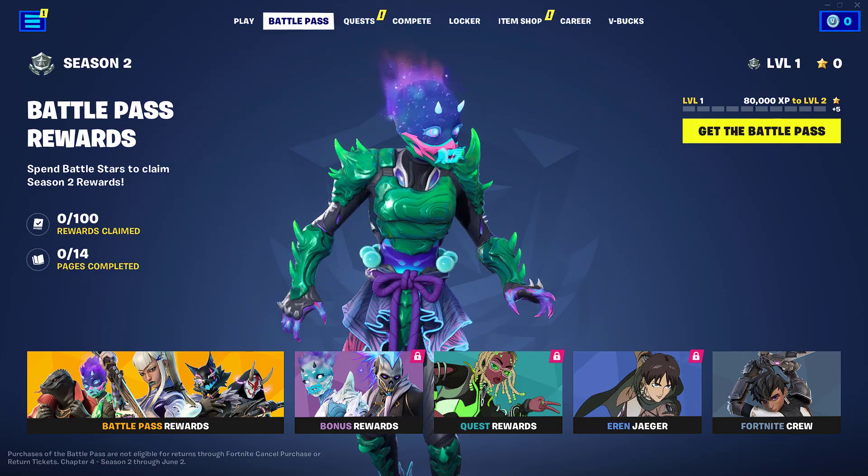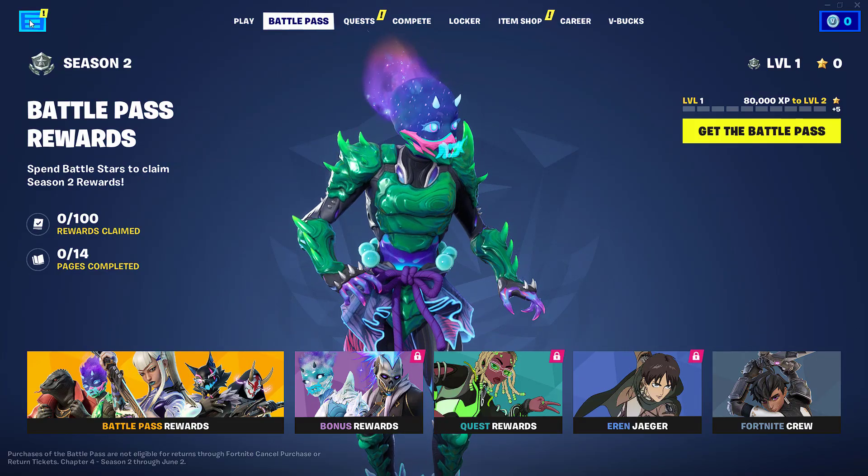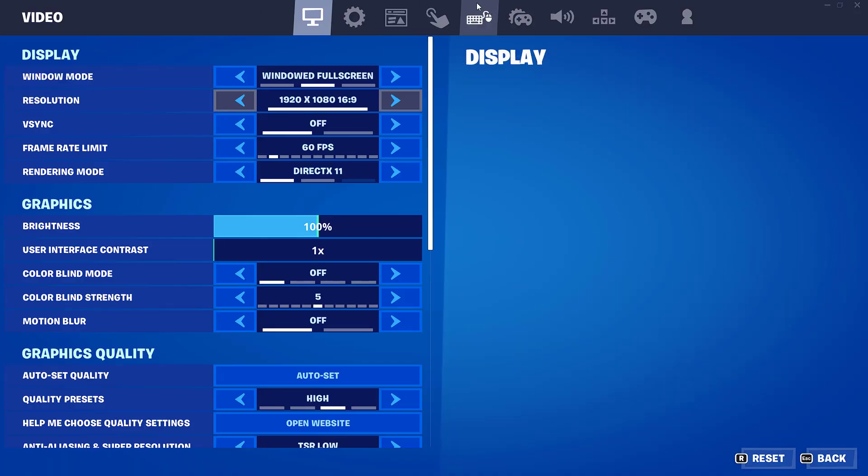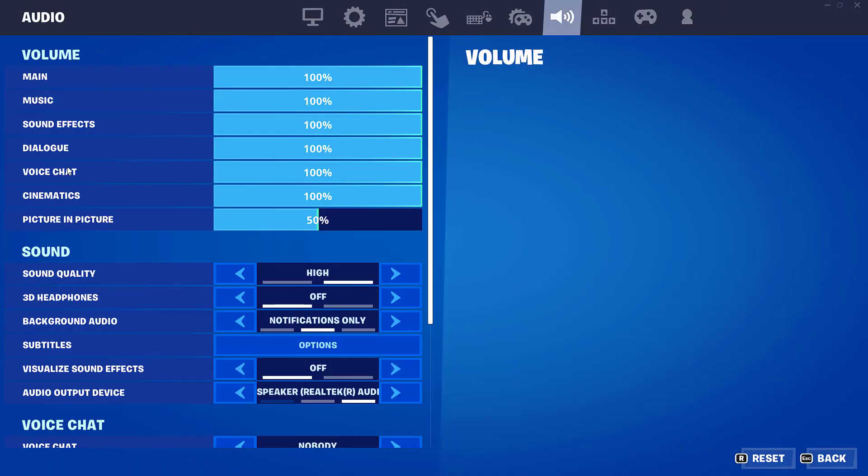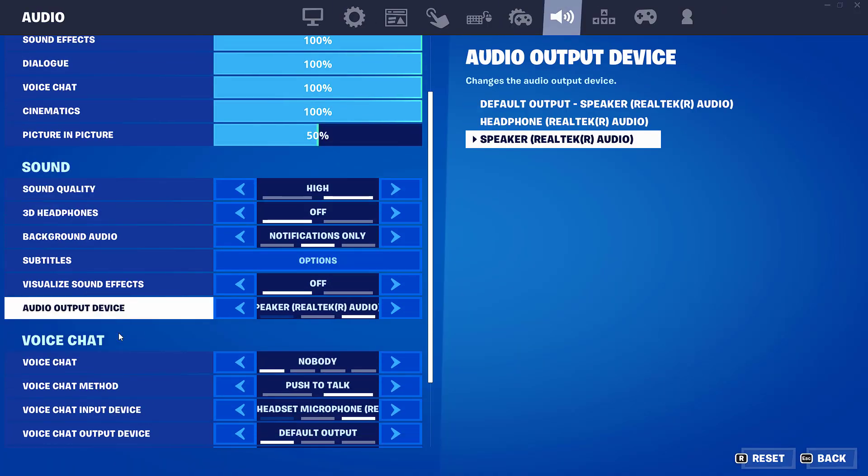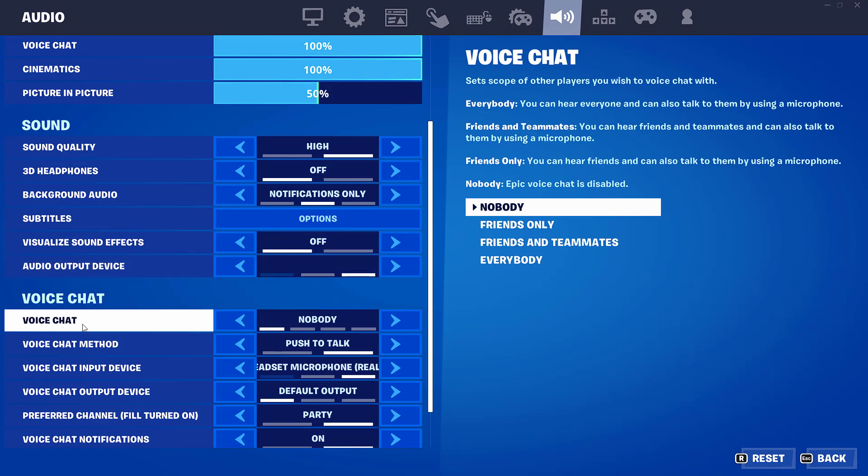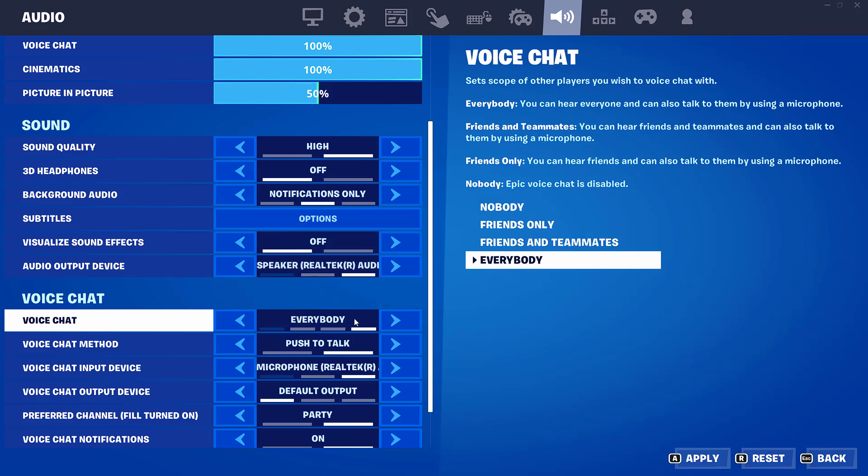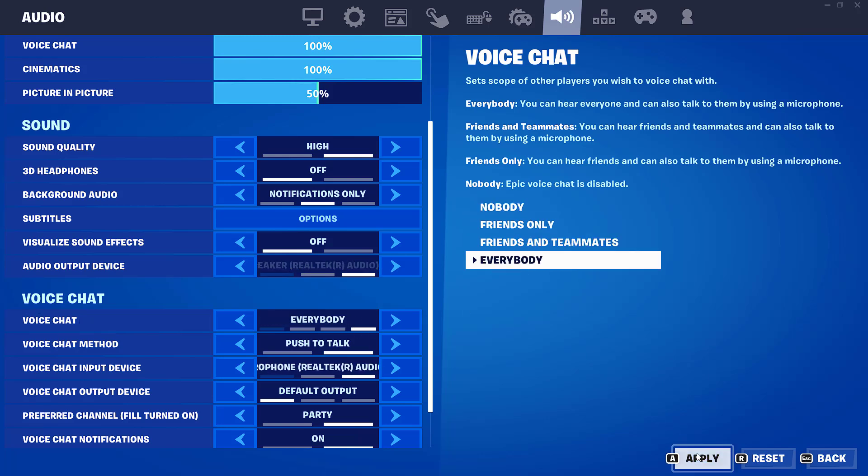Once this is done, again open up your game, click on three lines, head over to Settings, Audio, scroll down and under Voice Chat again choose the option Everybody. Once it is chosen, hit Apply.